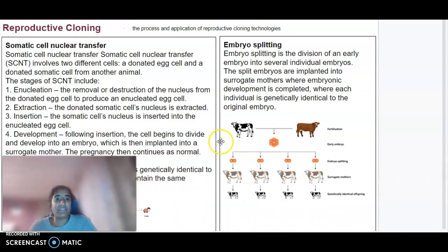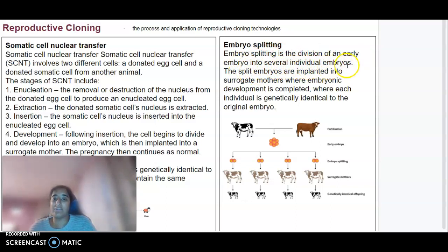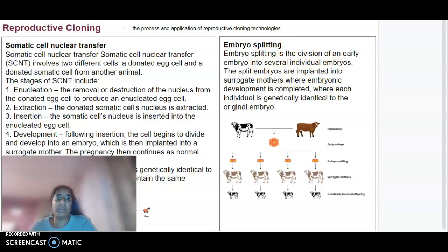With embryo splitting, this is where an early embryo is divided into several individual embryos. The split embryos are then implanted into surrogate mothers where embryonic development is completed, and each individual embryo is genetically identical to the original embryo.